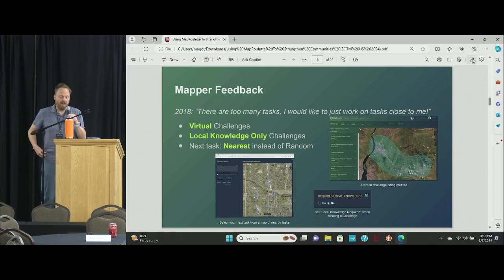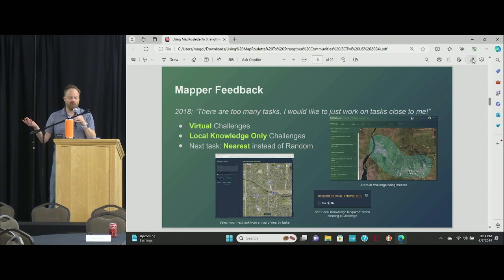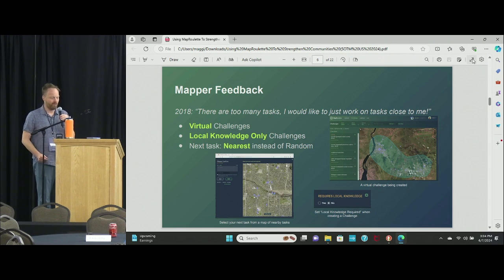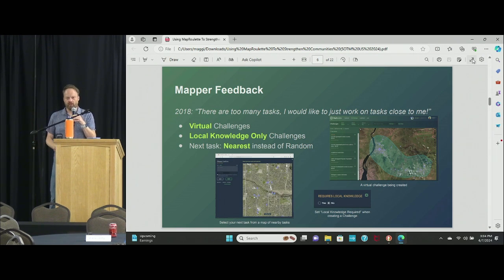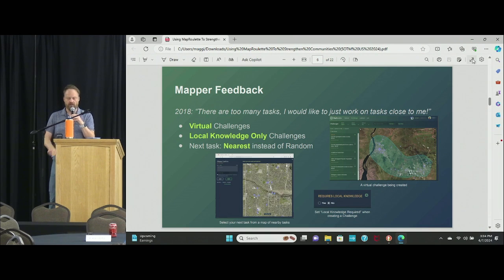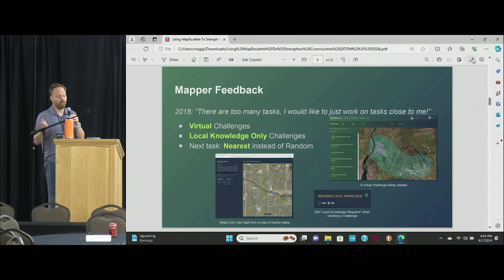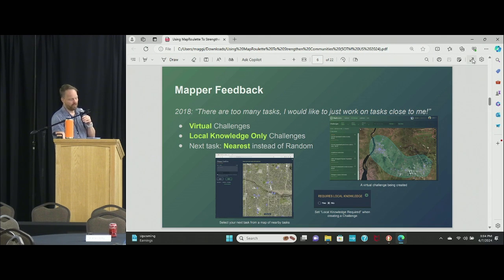The next problem people raised was: now there are so many tasks, I just want to work on the ones close to me. So we introduced some tools for that. Now you can do a virtual challenge — you can draw a little box or figure around the tasks you want to work on, and then you get just those tasks, plus a few other things that help you get a more local orientation.